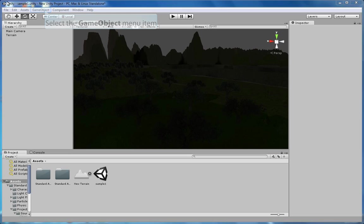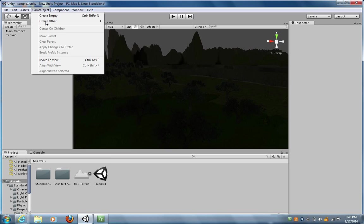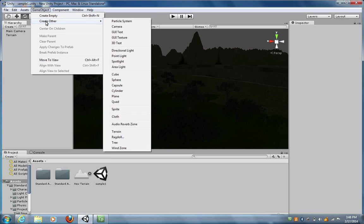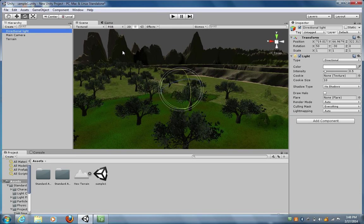To do that, we need to go up here and click on GameObject, go to Create Other, and then go down to Directional Lighting.